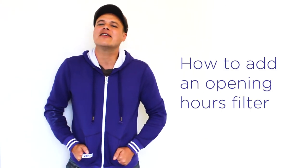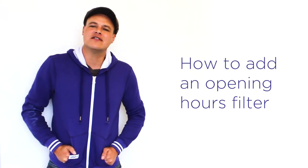Hey there, welcome to Voice. My name is Guillaume and I'll be guiding you through our DIY tutorial, how to add an opening hours filter.